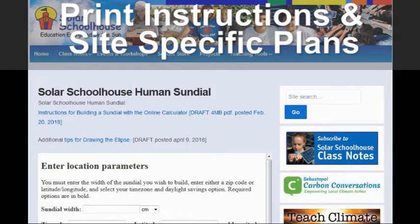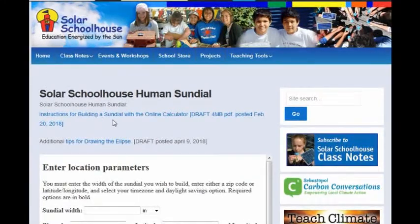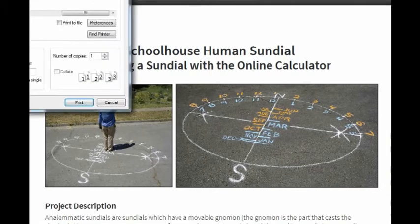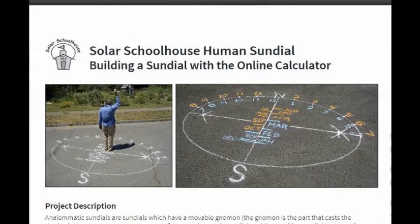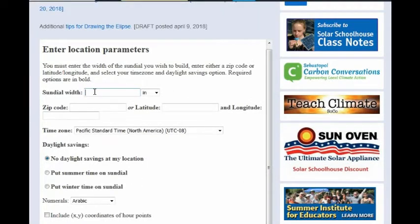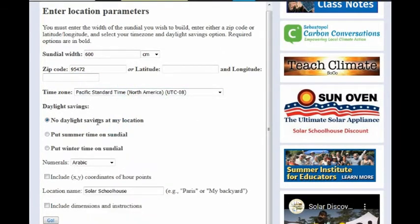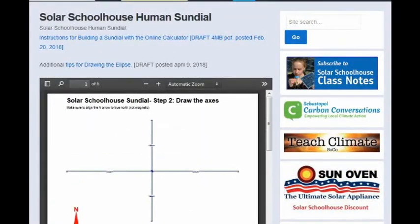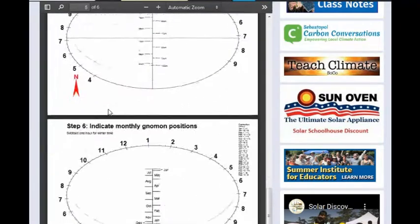On solarschoolhouse.org/sundial, print out instructions for building a sundial as well as site-specific plans by filling out the online calculator. You'll be asked how wide the sundial will be, ideally about 5 meters or 500 centimeters. For our location, we decided to make our sundial 600 centimeters wide. Input your zip code, or if you know the latitude and longitude of your site, input those. Select your time zone. We made our sundial during summer times in the spring, so we checked the box for summer times on the sundial. To later add winter times to the same sundial, we subtracted one hour for each label and wrote those in another color. Check the box to include XY coordinates, name your location, check the box to include dimensions and instructions, then hit go.